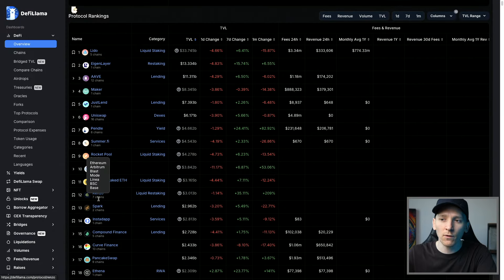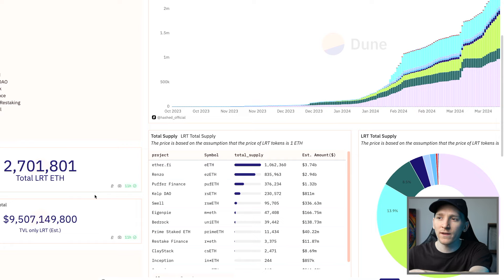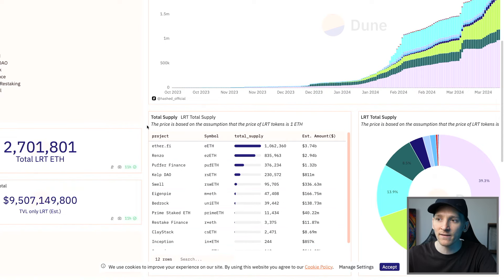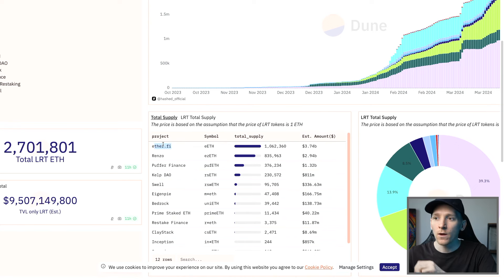Renzo is the 12th largest app in the Ethereum ecosystem right now. You can see that here. It's also the second largest restaking protocol by assets held just behind Ether.Fi. I have a video on Ether.Fi. I'll link it down in the description.